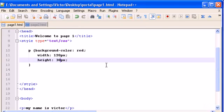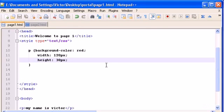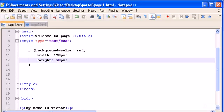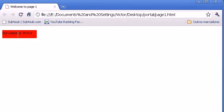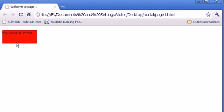Let's give it a 50 pixel height. Okay, let's refresh. Now we have a 50 pixel height background color.